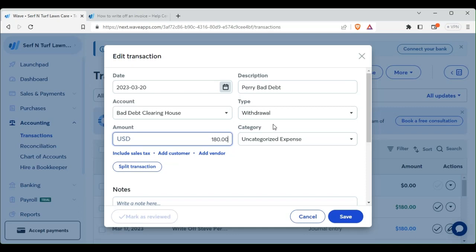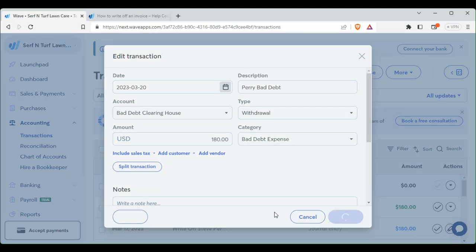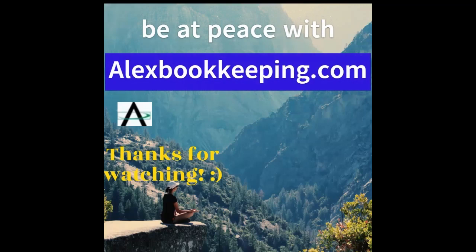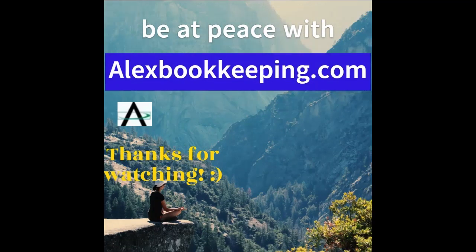And we want to do Uncategorized Expense. Alex Bookkeeping says: thanks for watching — please hit the like and subscribe button for more videos. Bye.